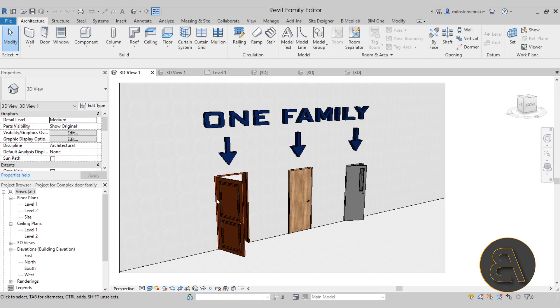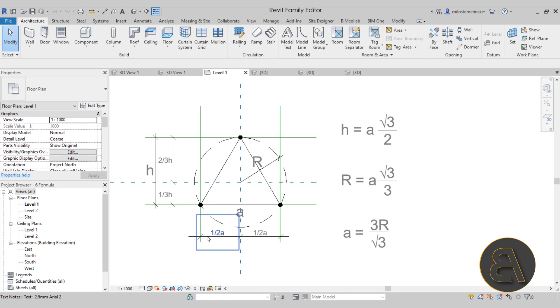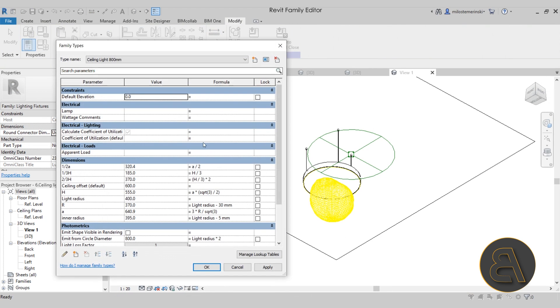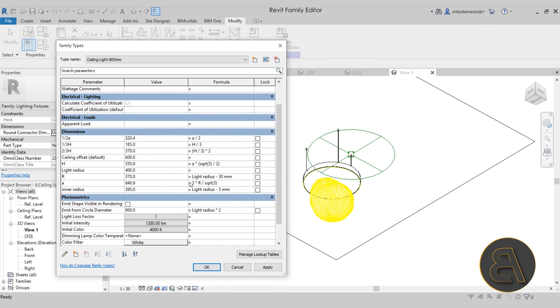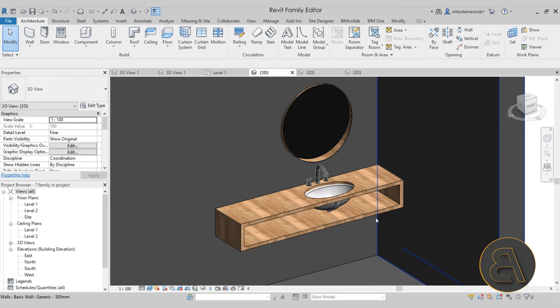I'm extremely excited because I'm finally launching my Family Editor in Revit course. The family editor is one of the design environments in Revit which allows you to create families, and families are a really important part of Revit. Your Revit projects are only as good as the families that you use, and that's why knowing how to create, modify, and use families properly is really important for working in Revit.